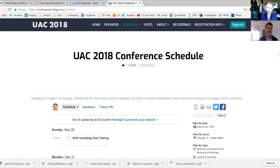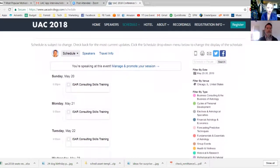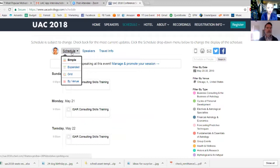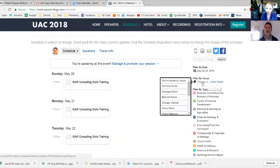This is the title page — UAC 2018 Conference Schedule. If we scroll down, I'm already logged in, and because I have a speaker profile it's going to show my picture here. If you're not logged in you won't see that. You can hover over Schedule here and change the view. For today I'll leave it at Simple. There's an Expanded view that gives you more information like the description of the talk, and a Grid view which changes how it looks. There's also a By Venue option — you can mostly ignore that one.